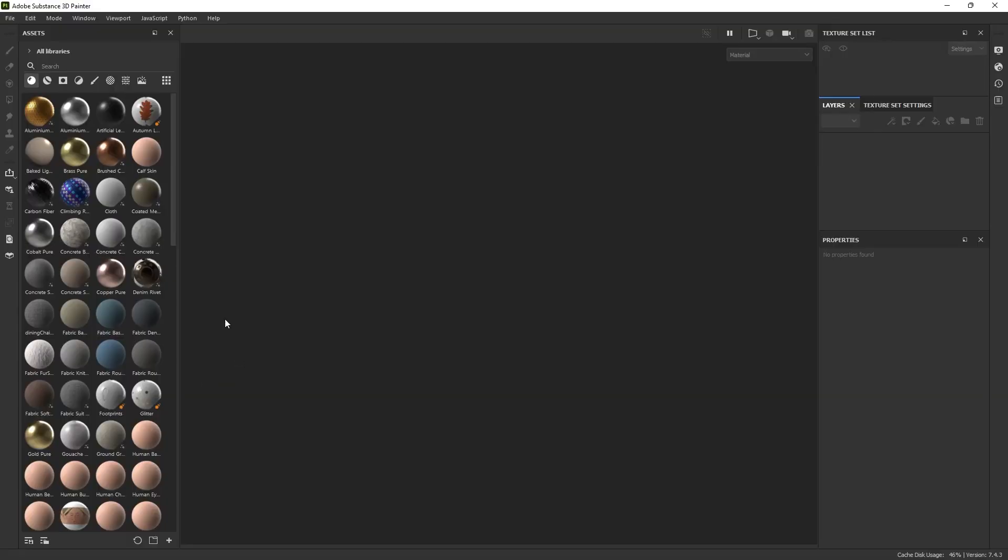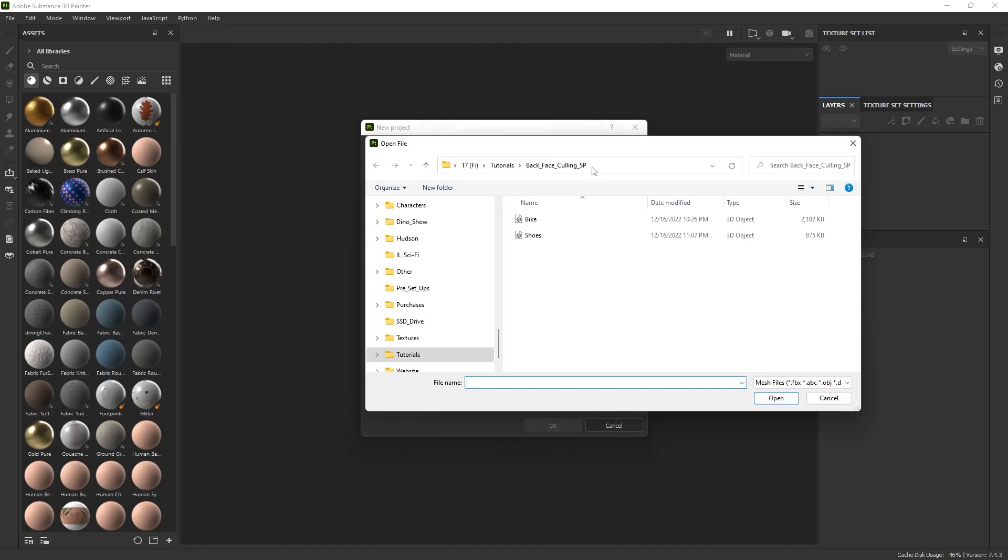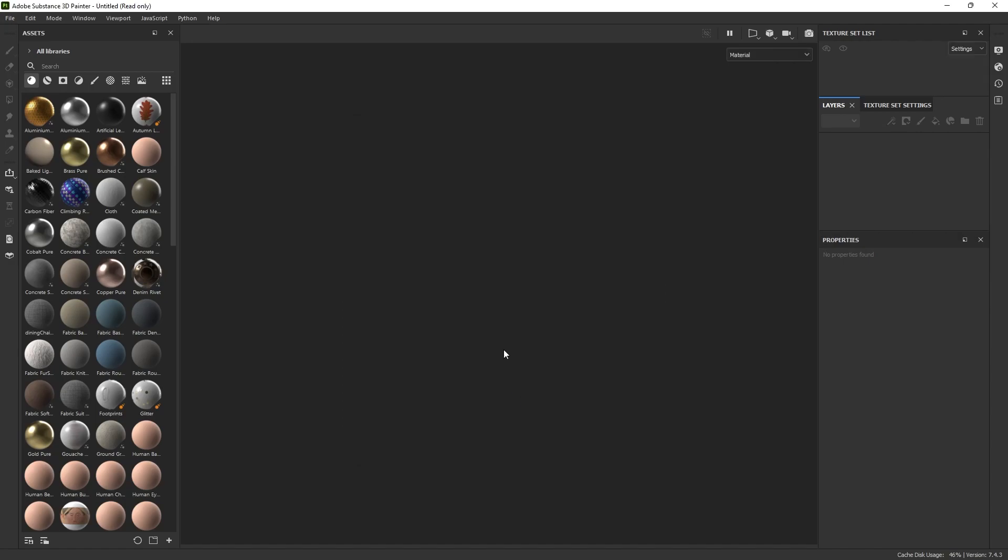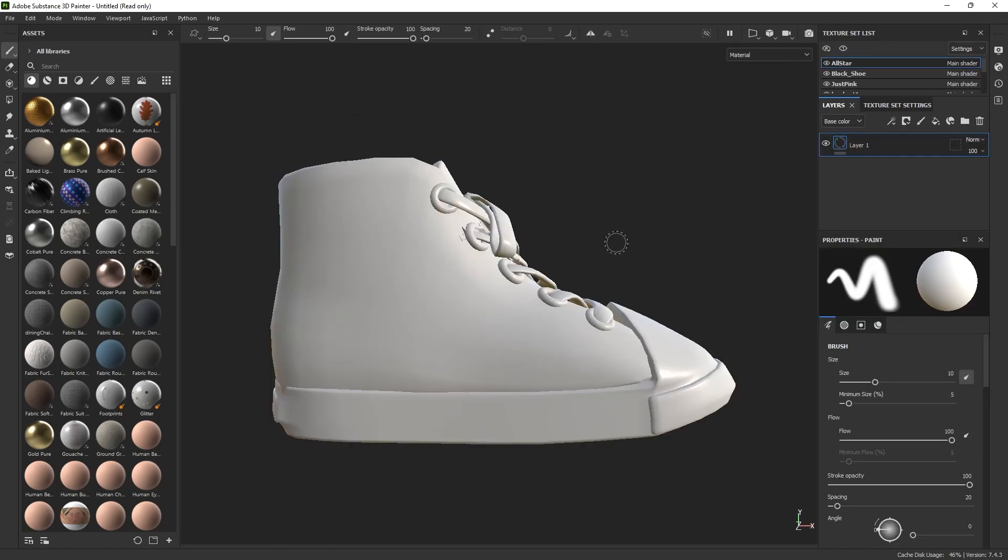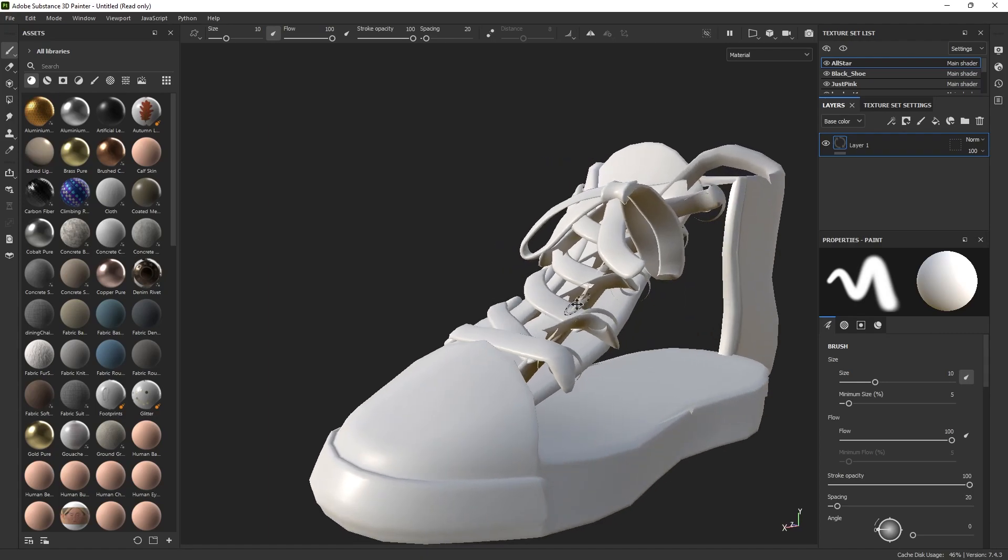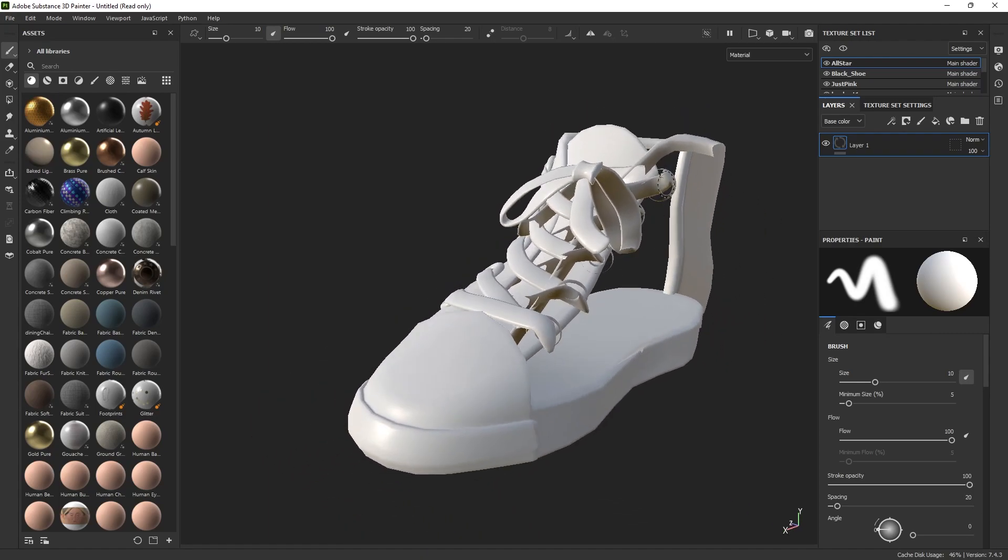And then open up Substance, File, New, and you want to select the object. You don't have to select a template, and everything else can stay the same. So just bringing it in, and if I rotate around, you can see what I'm talking about. There's see-through parts of the polygon and the geometry, and it's all looking off.